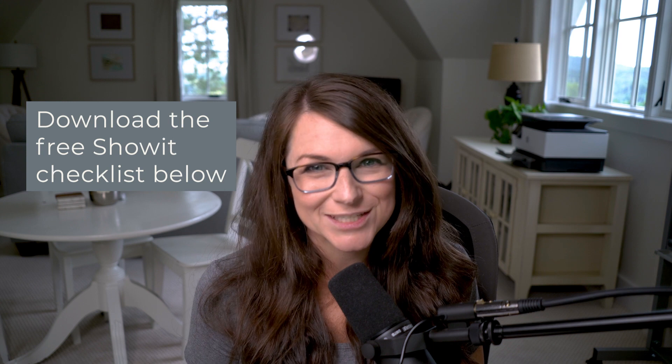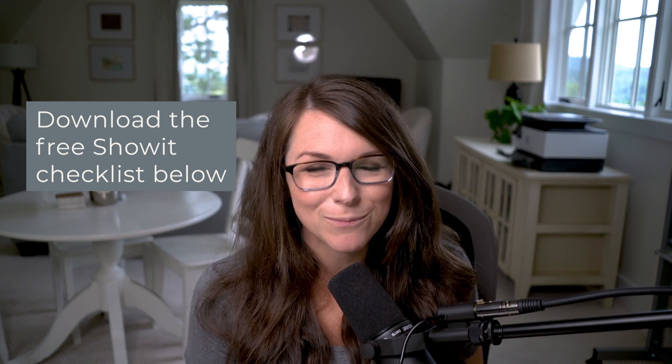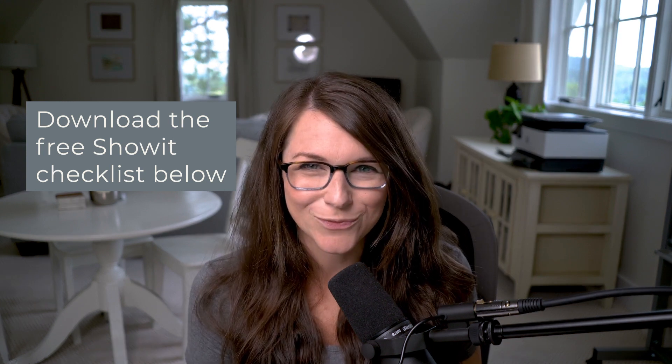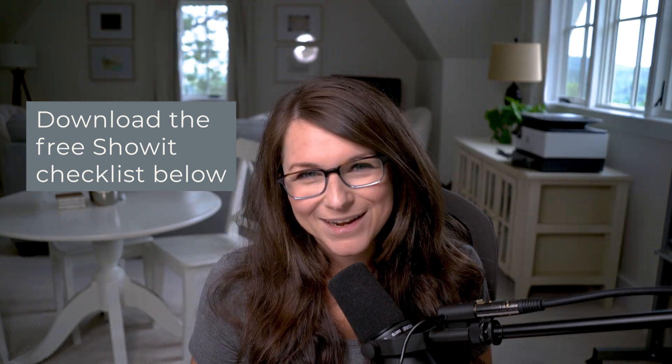If you want to learn more about customizing the SEO settings for Showit, click the link in the video below. We'll also include a link to our free Showit checklist to make sure that you have everything set before announcing your brand new site.